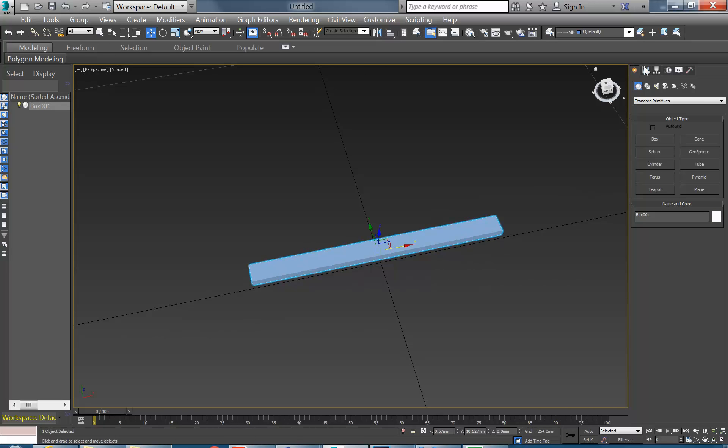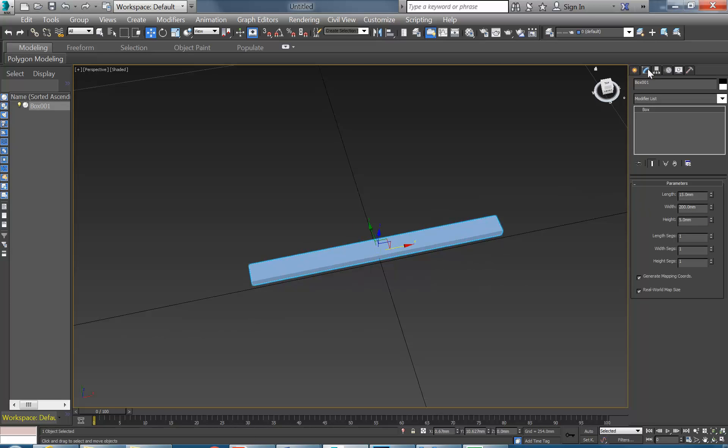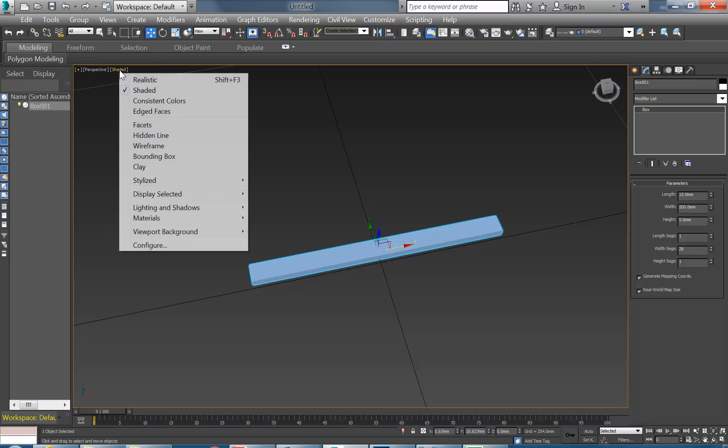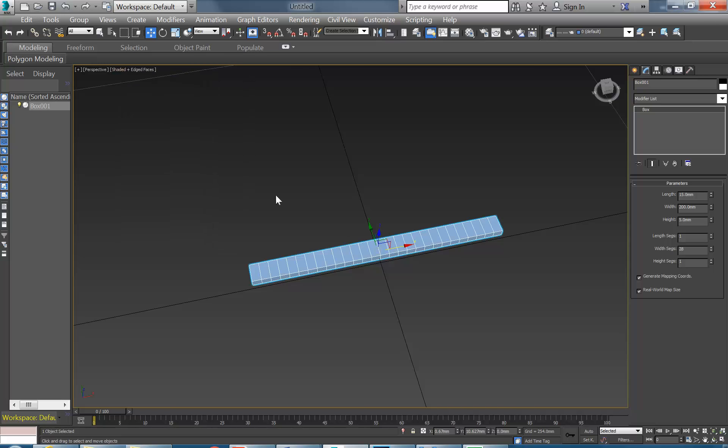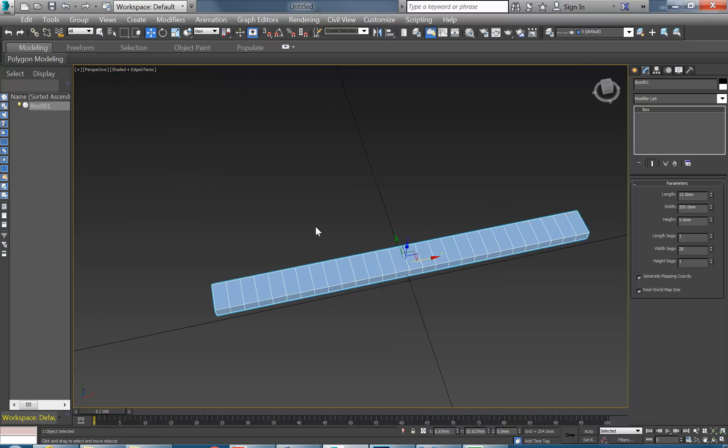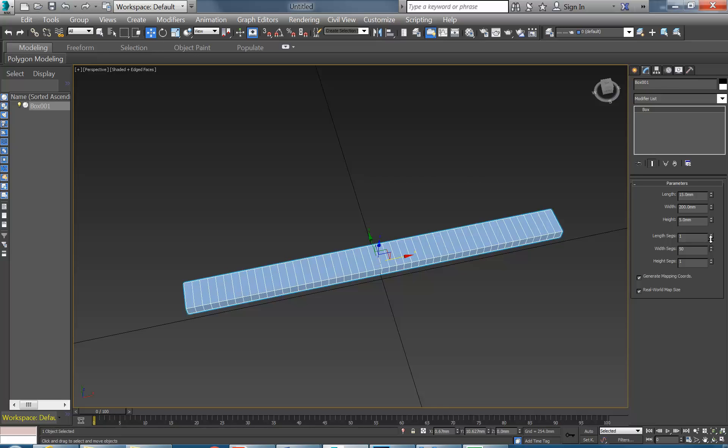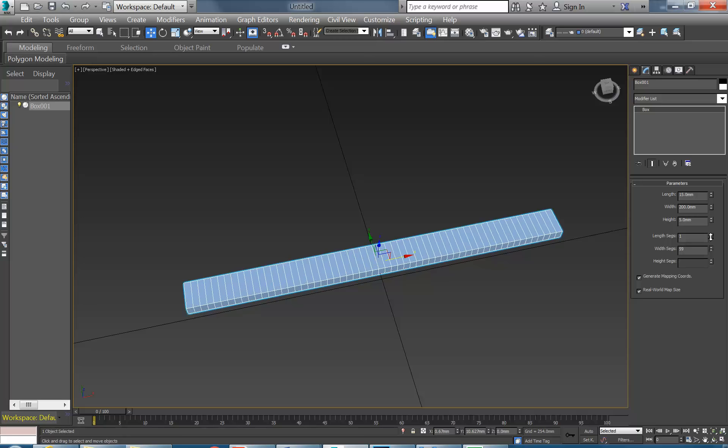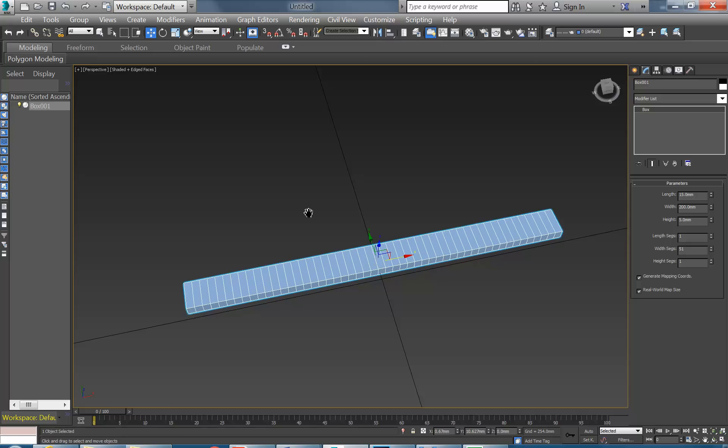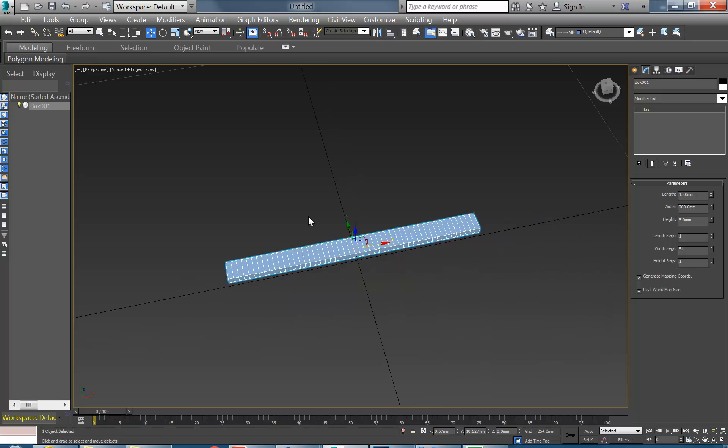And then using the Modify tab now, I'm going to put in width segments, but I can't really see them because I don't have edges turned on. So I'm just going to click on that shaded label and select edged faces and then I can see the edges that have been added as I add width segments.